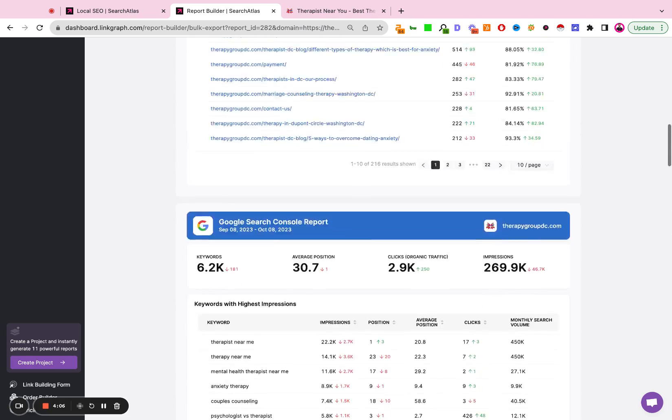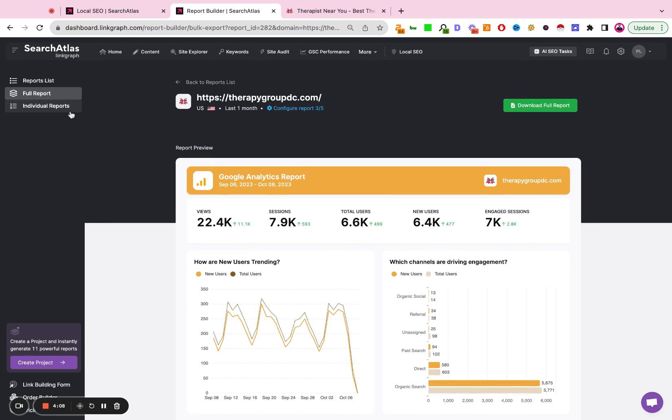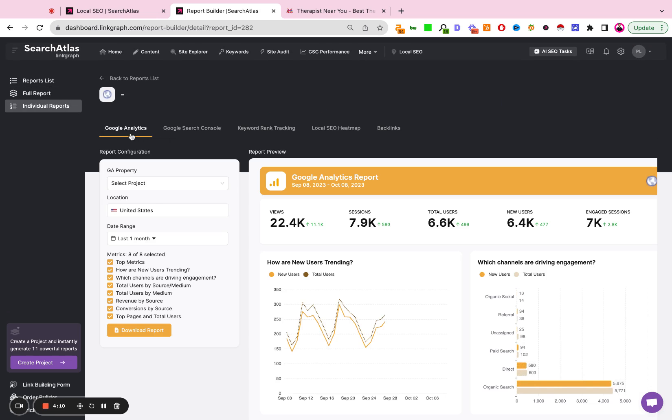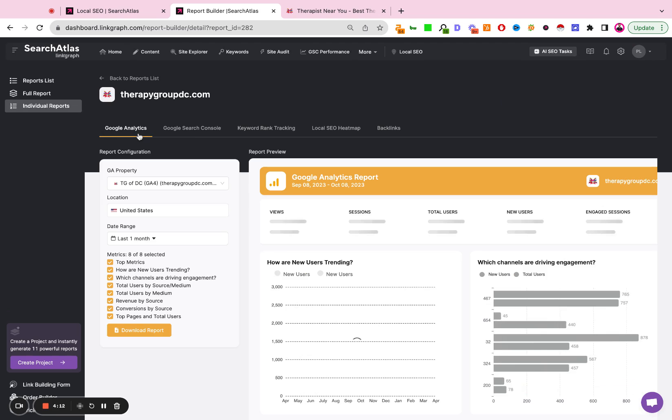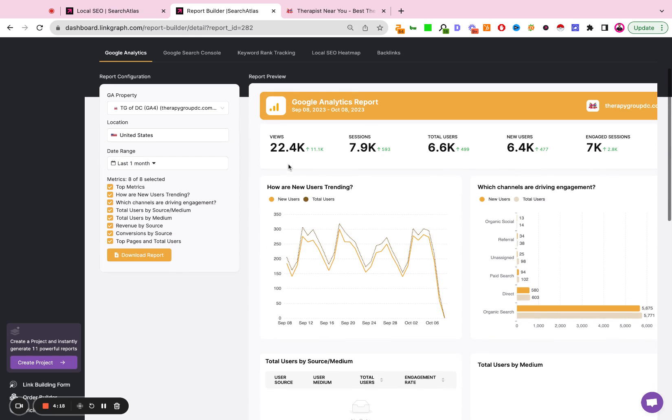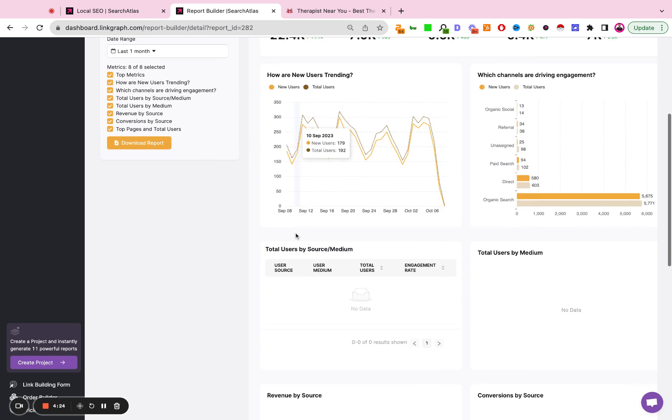If you want to customize this report further, you can then go to individual reports. Here you'll be able to see specific data sets on Google Analytics, Google Search Console, keyword rank tracking, heat maps, and backlinks. Here you can adjust your date range. You can select which metrics you want to include in this report.